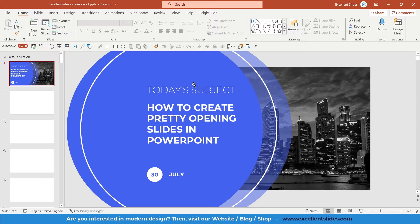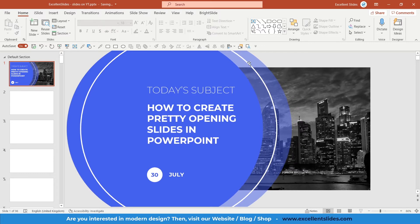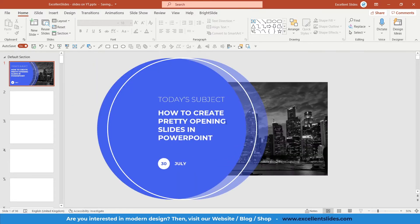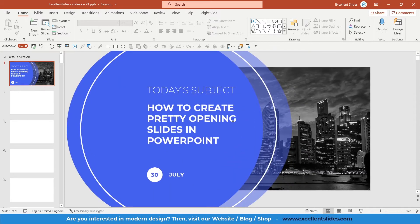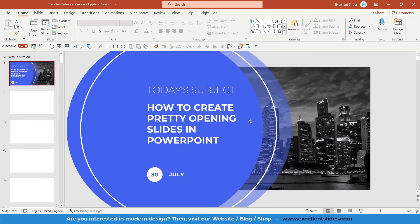By the way guys, please watch this video till the end, because somewhere near the end I will share with you a link that will allow you to download — absolutely for free, without any cost — this PowerPoint slide as a fully editable PPTX file.